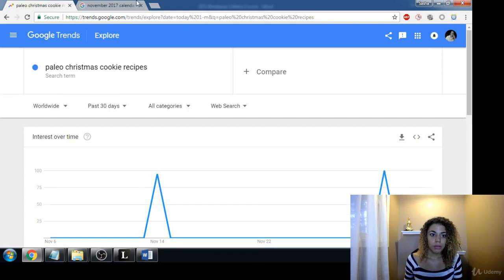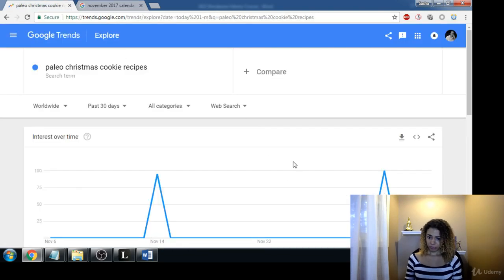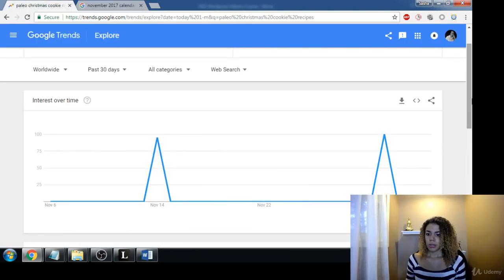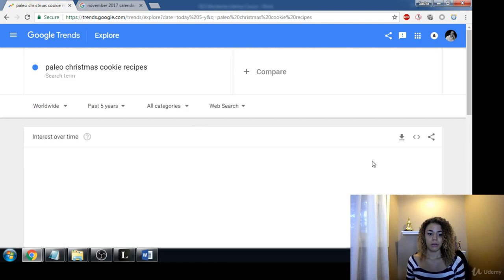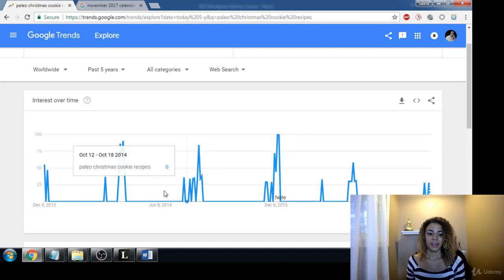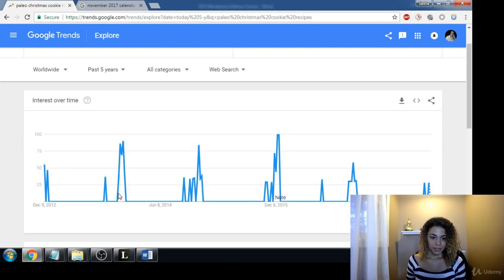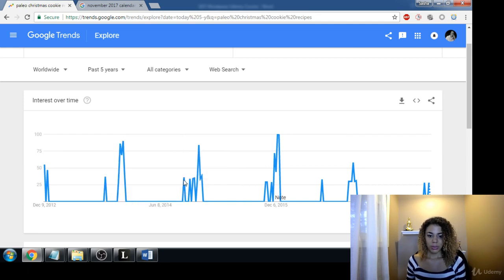This gives you more insight into when you should post content. The 14th was a Tuesday and the 30th was a Thursday. Let's look over the past five years. So basically December 1st through the 7th — those two weeks right before Christmas — that's when everyone is looking up those recipes.